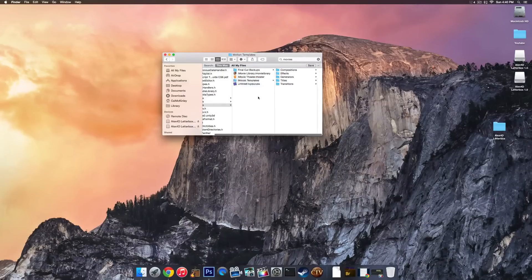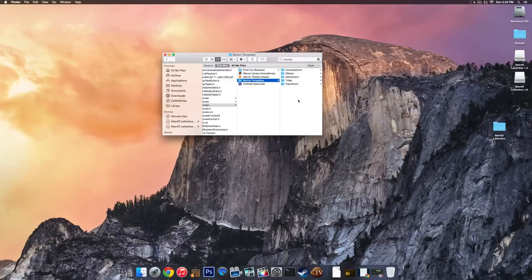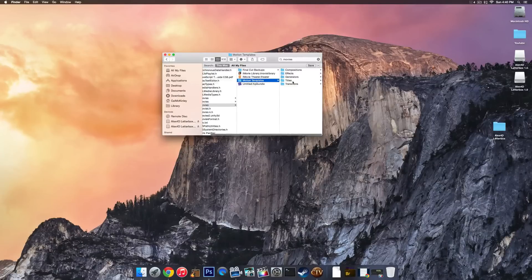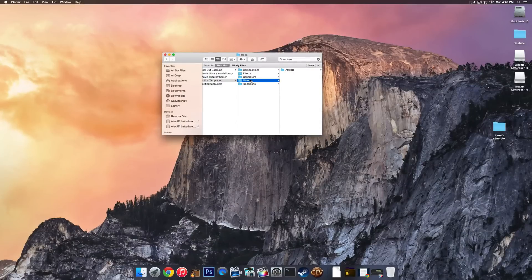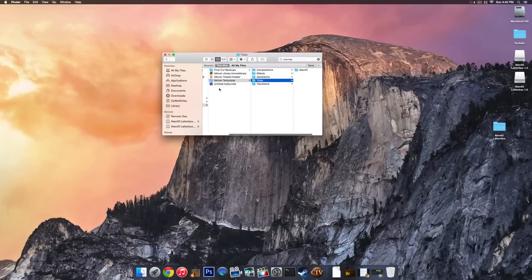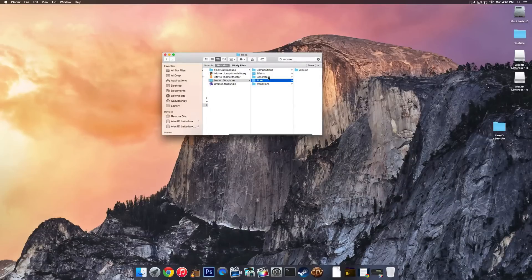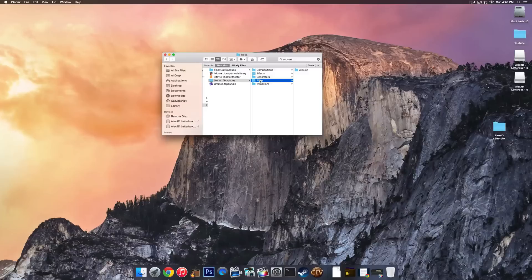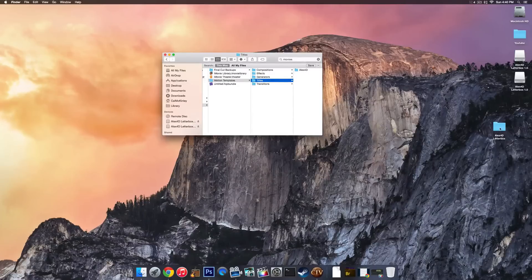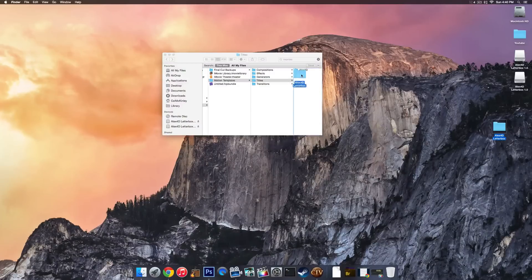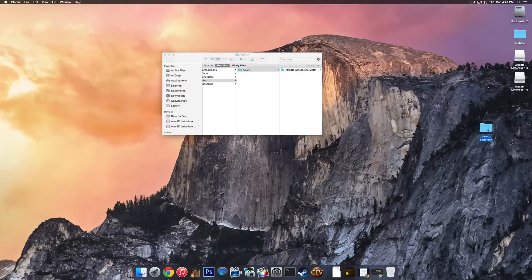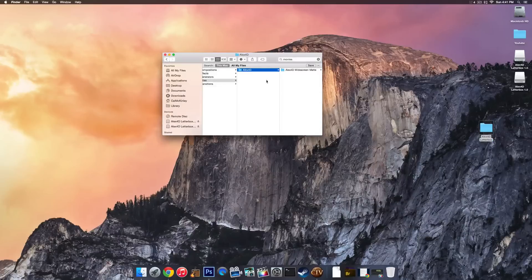But if you don't have the Motion Templates folder, that's okay. All you have to do is just copy these folders, basically just create the folders as you see them here. And you should be good to go. You don't have to install anything else. All you have to do is go to Motion Templates, add a folder called Titles, and then drag the Alex4D letterbox into that folder.